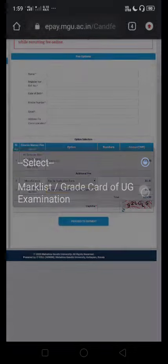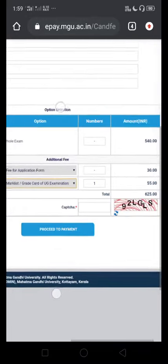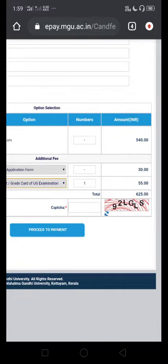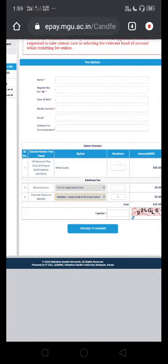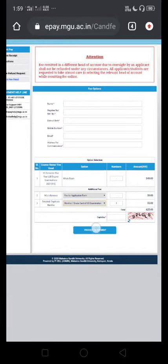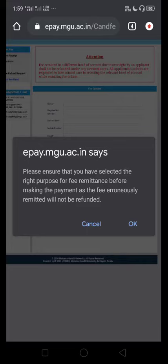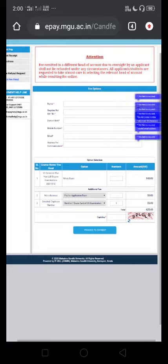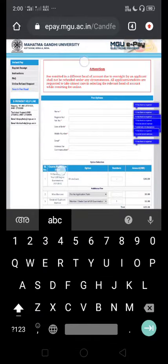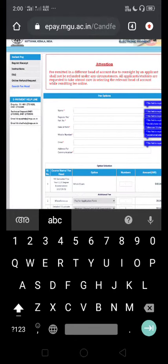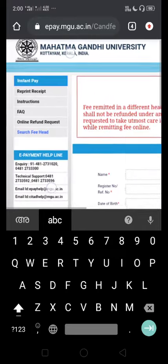We will click on the mark list and then on the grade card. You can use the payment option — payment is required to proceed. If you are making a payment, you can do this in the window. The certificate is then downloaded. We will go to the payment receipt window.